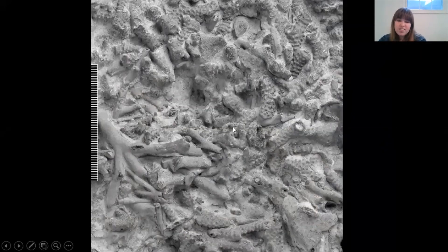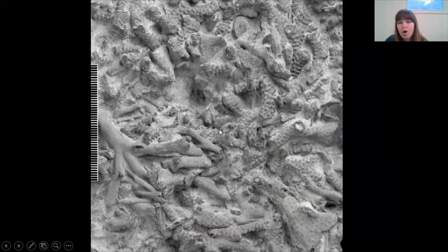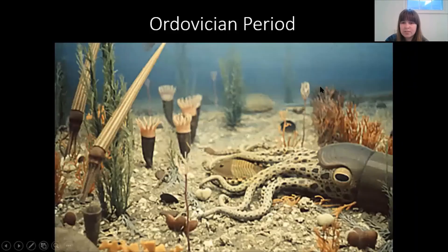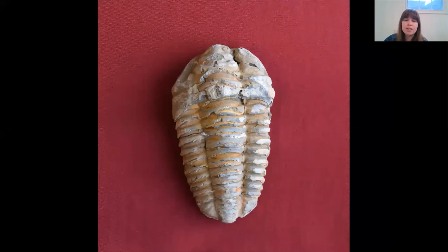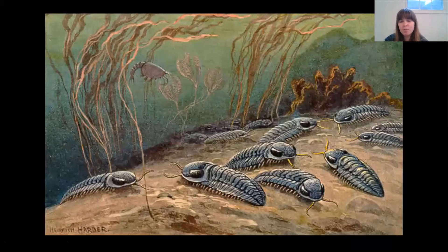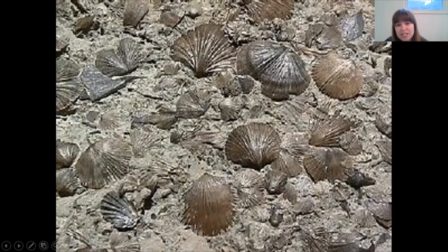Bryozoa is kind of like ancient coral reef — all the little bits that look like tiny tree branches are bryozoa stuck in the same rock, and some have a really bumpy texture. Then we have the trilobite — we've already talked about them, but this is what they look like fossilized. Finally, brachiopods are kind of like ancient clams — they look like a bunch of seashells stuck in a rock.